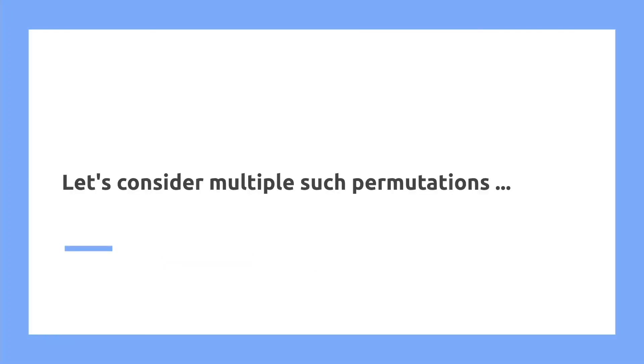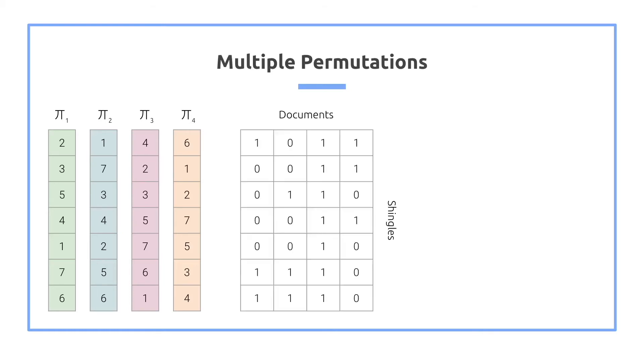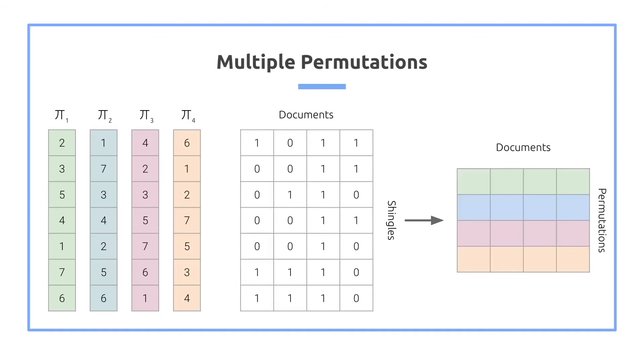But let's consider multiple such permutations. So we may have four permutations, as we see here. We have our documents from before, where the documents are the columns, and now we want to create this minhash signature matrix on the right-hand side, where the different horizontal bands are the different permutations, and then vertically we have the documents.